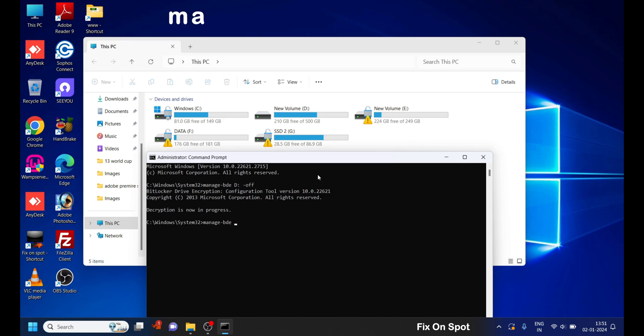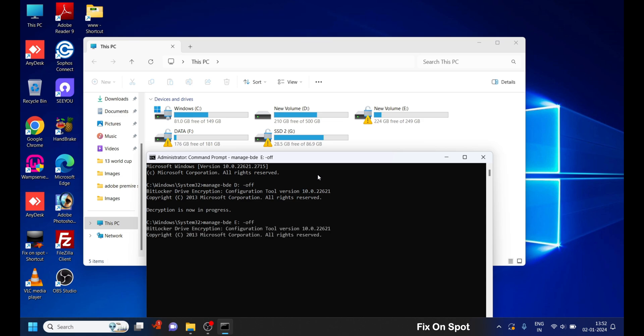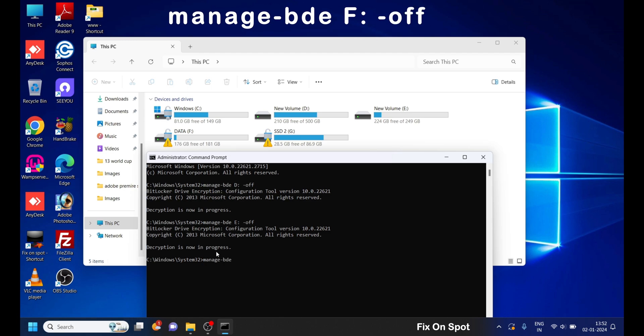If you've got multiple drives showing that yellow triangle, you'll need to repeat this process for each one of them. Simply replace D with the drive letter you want to fix.